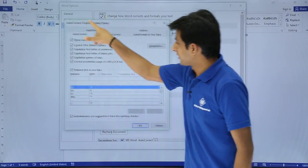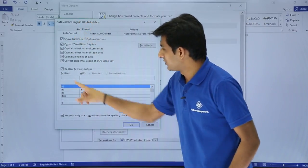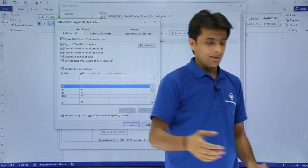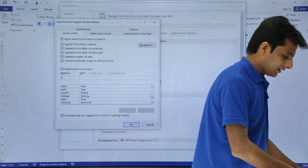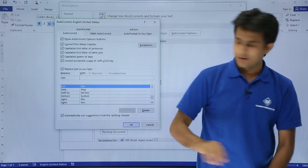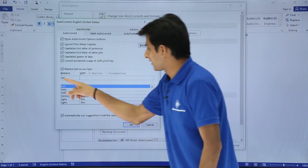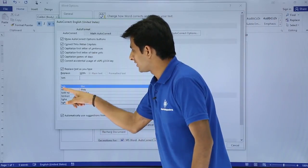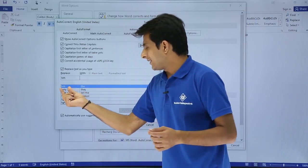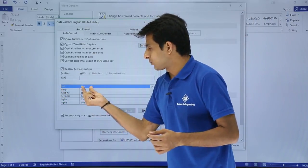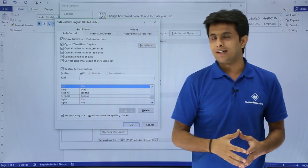So in this autocorrect dialog box, if you see, if I type here as TEH, if I select here as TEH, you see here TEH will be replaced with this word THE.